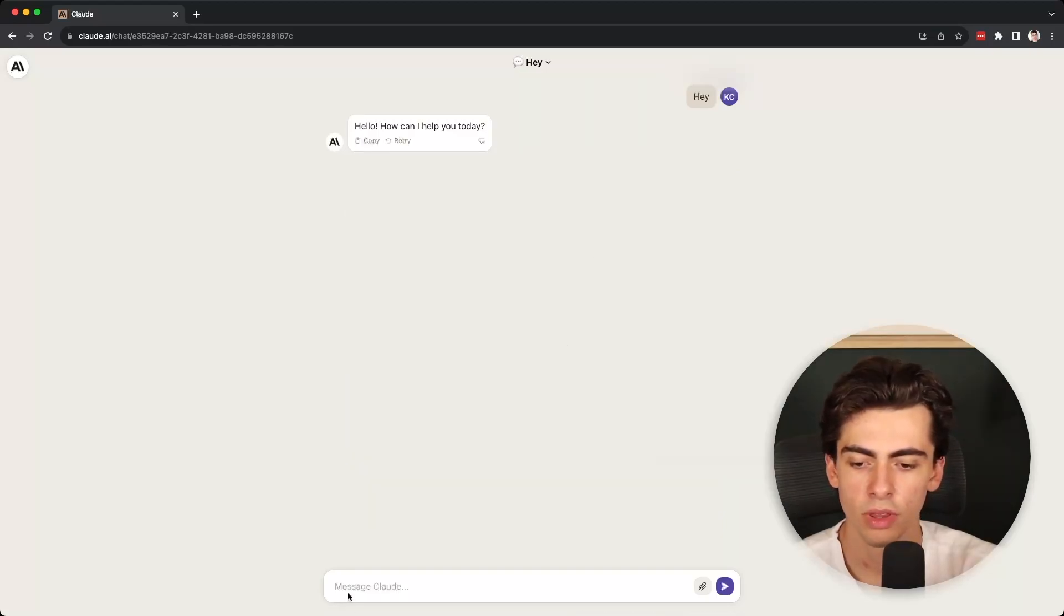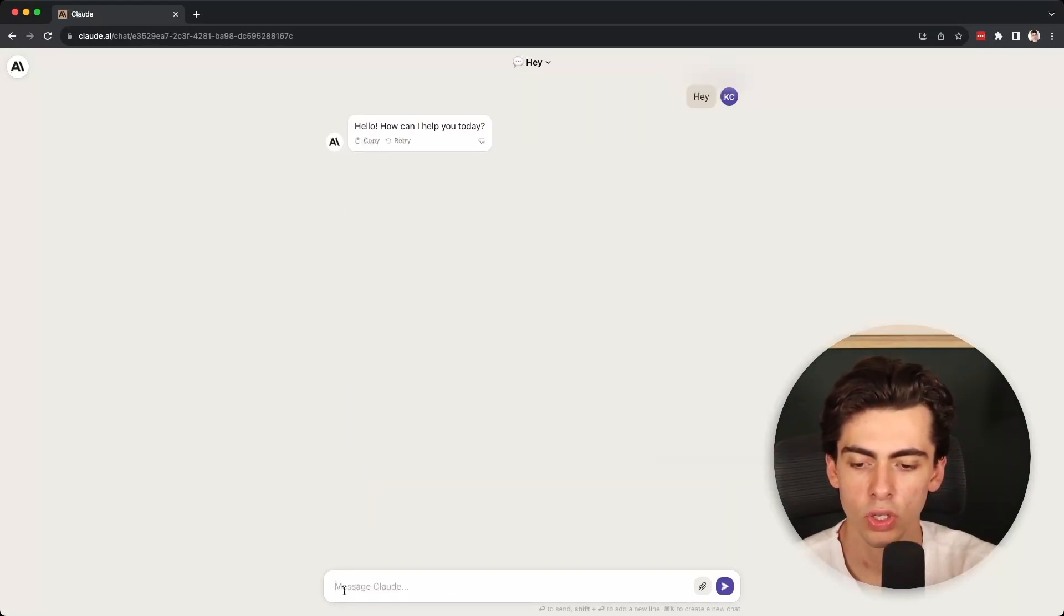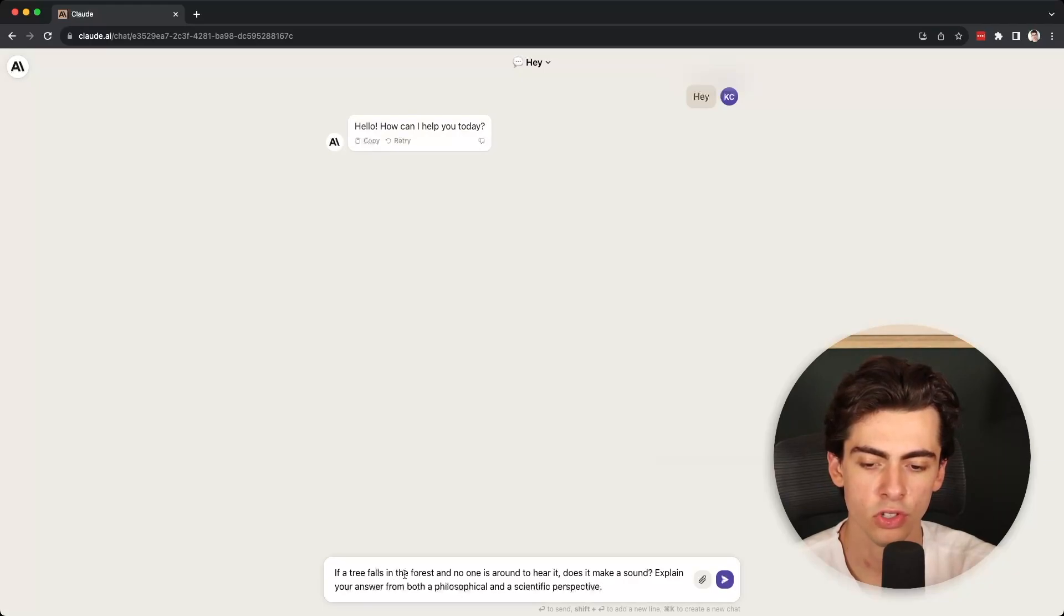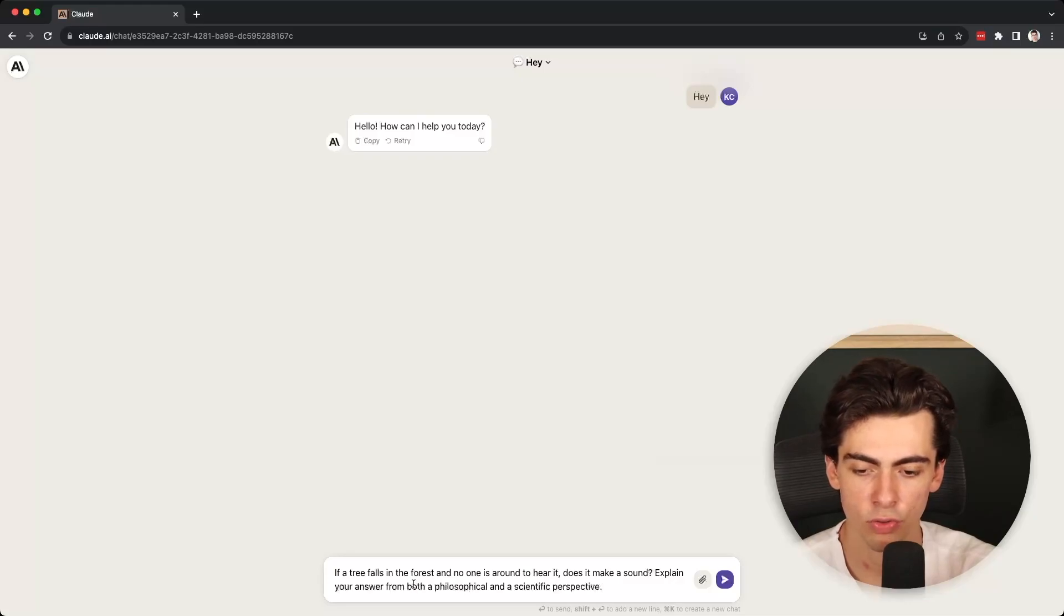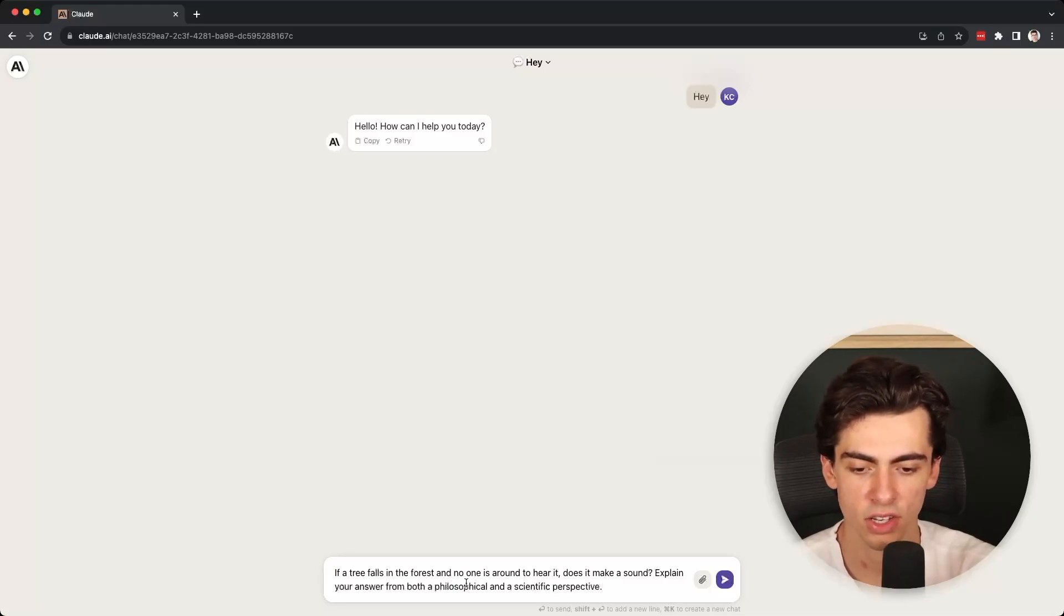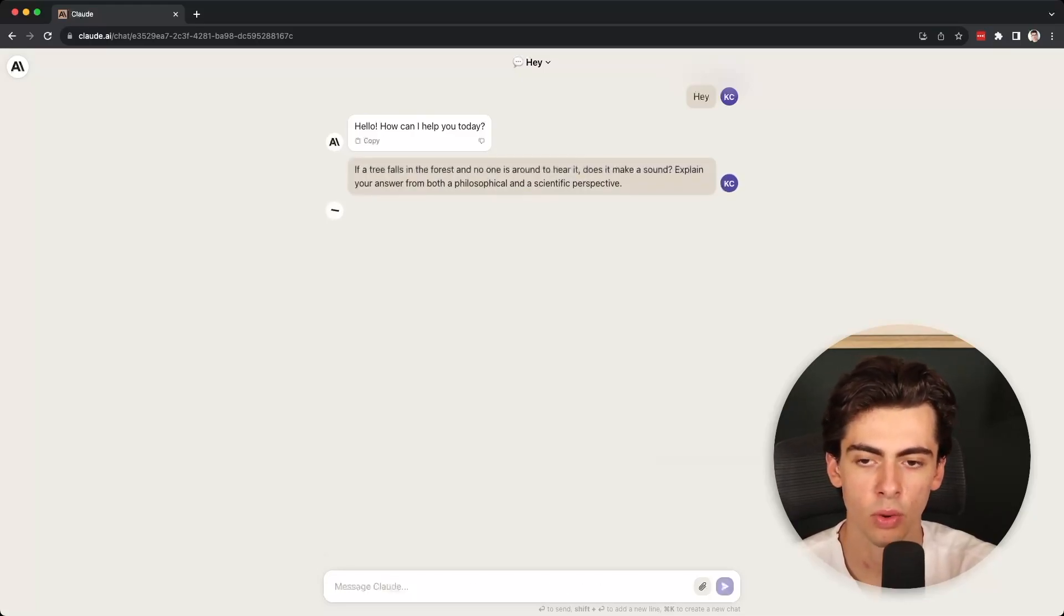Now let's try something different. I'm going to give it this prompt: if a tree falls in the forest and no one is around to hear it, does it make a sound? Explain your answer from both a philosophical and a scientific perspective. Let's see what we get.